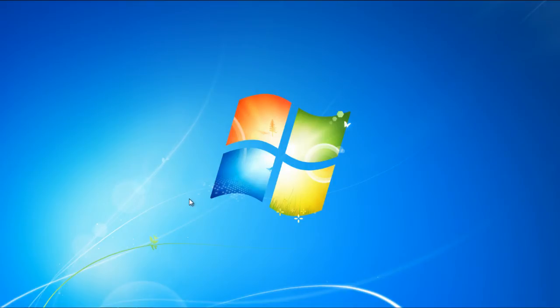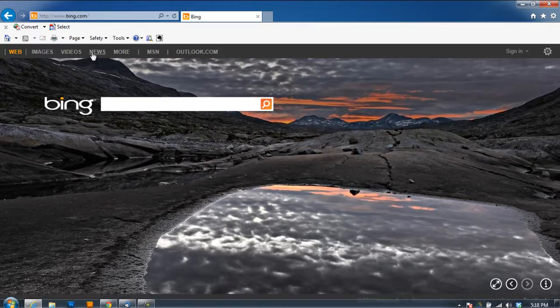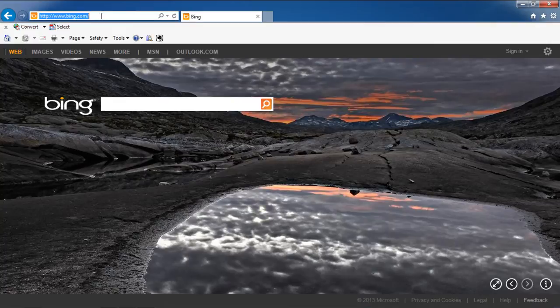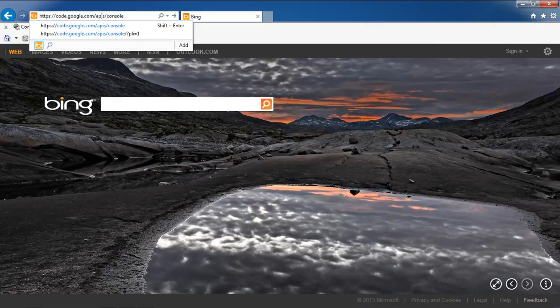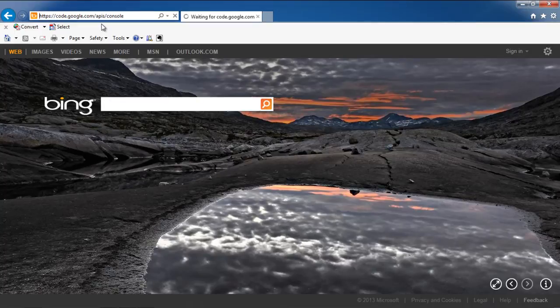In this video, we will show you how to get API for Google Maps. First of all, open any web browser and go to code.google.com slash apis slash console.